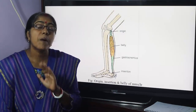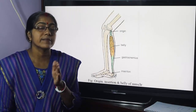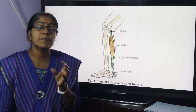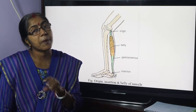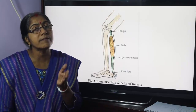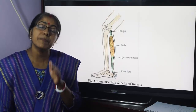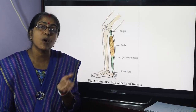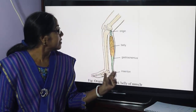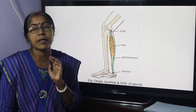Now, parts of skeletal muscle. Skeletal muscle is composed of fleshy part and fibrous part. The fleshy part is termed as belly, and the fibrous part may be tendinous or aponeurotic. This is skeletal muscle, which is gastrocnemius.